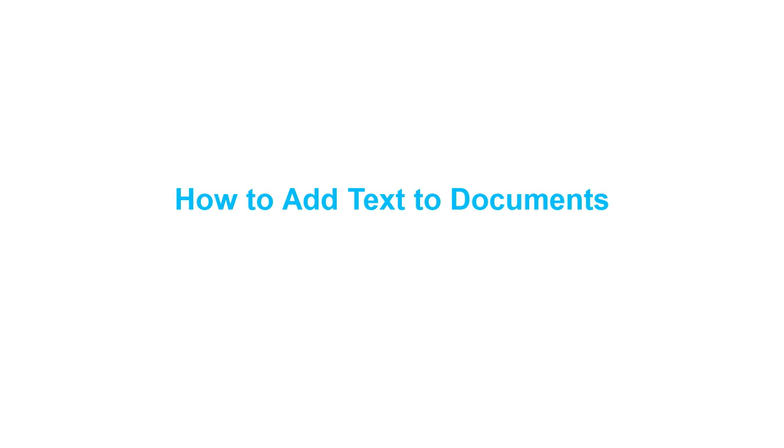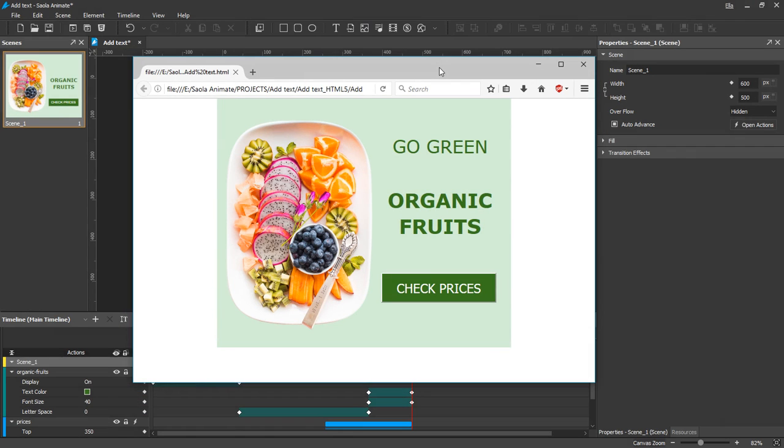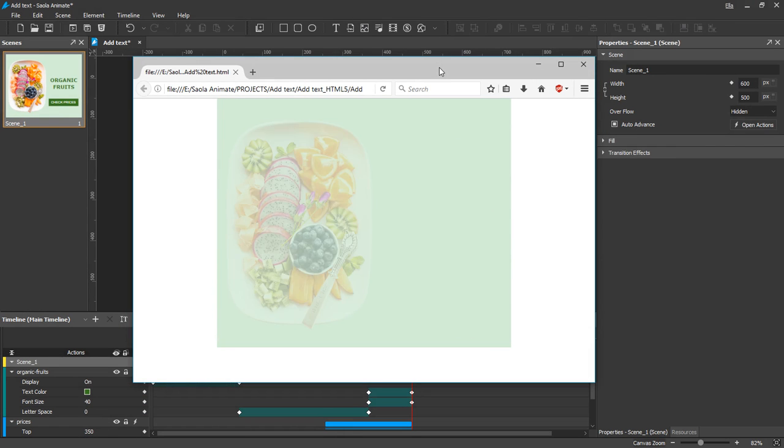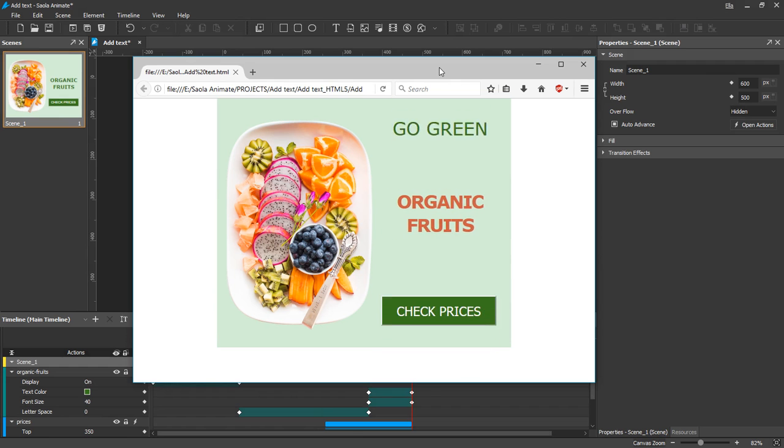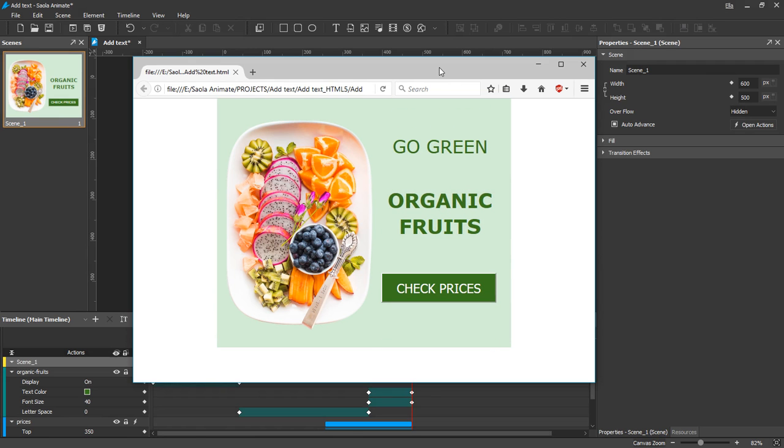Hello everyone, welcome to Saola Animate Tutorials. Today I'll present how to add text to Saola Animate documents. Text is one of various visual content types you can use to create gorgeous animations and interactive experiences.